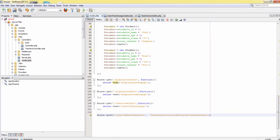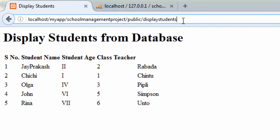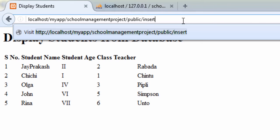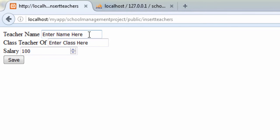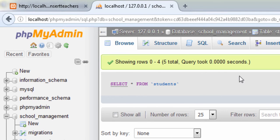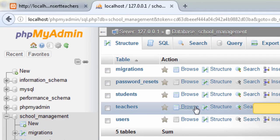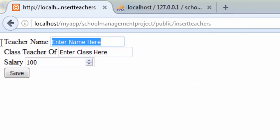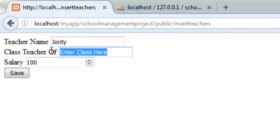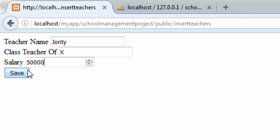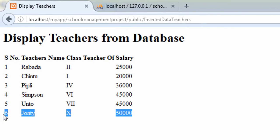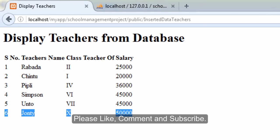Now we test by navigating to the insert teacher page. We check the teachers table which currently has five entries. We enter teacher name 'John', class teacher of '10th class', salary '50000', and click Save. It displays the new entry as the sixth teacher of class 10th with salary 50,000. If you liked this video give it a thumbs up, comment questions below, and subscribe to our channel.